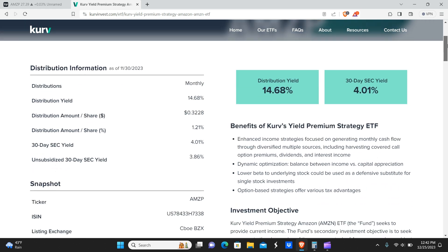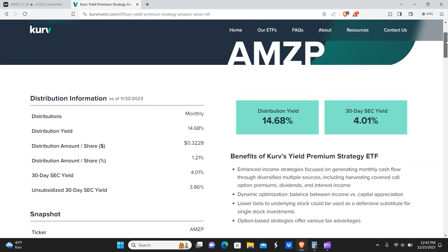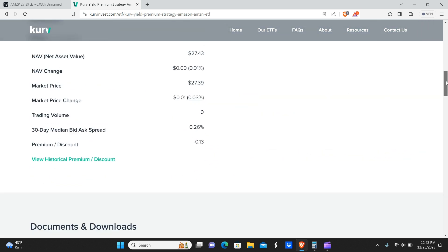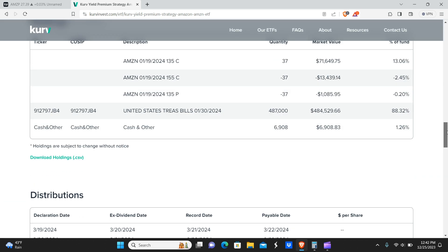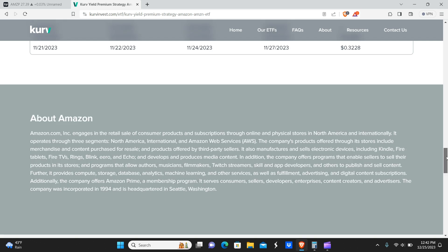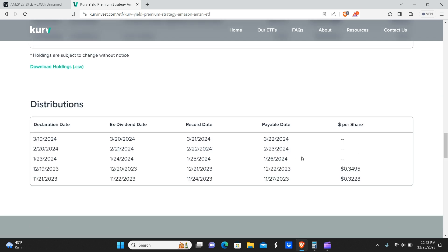You can see the Amazon one is currently 14%, and the dividend yield for this one was slightly higher on the month. So instead of $0.32, you get $0.35.